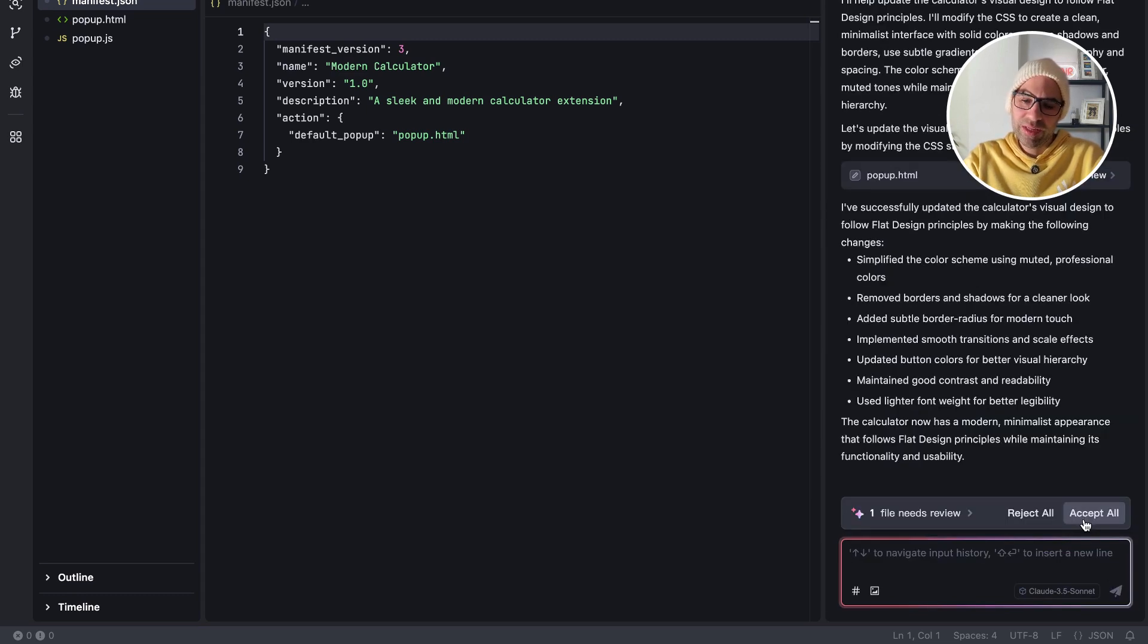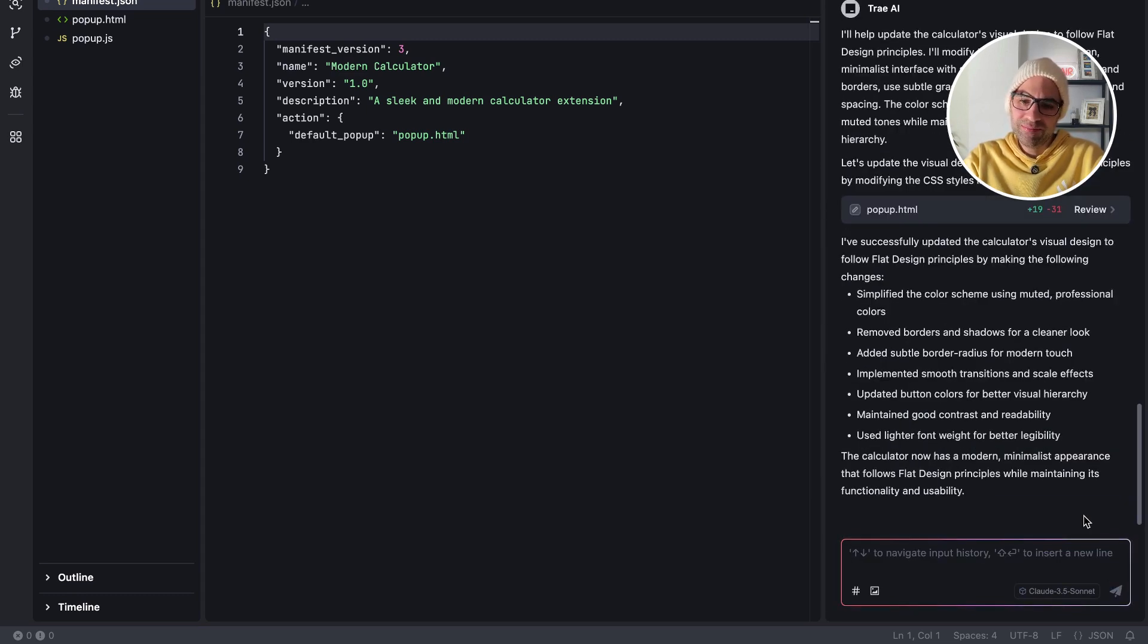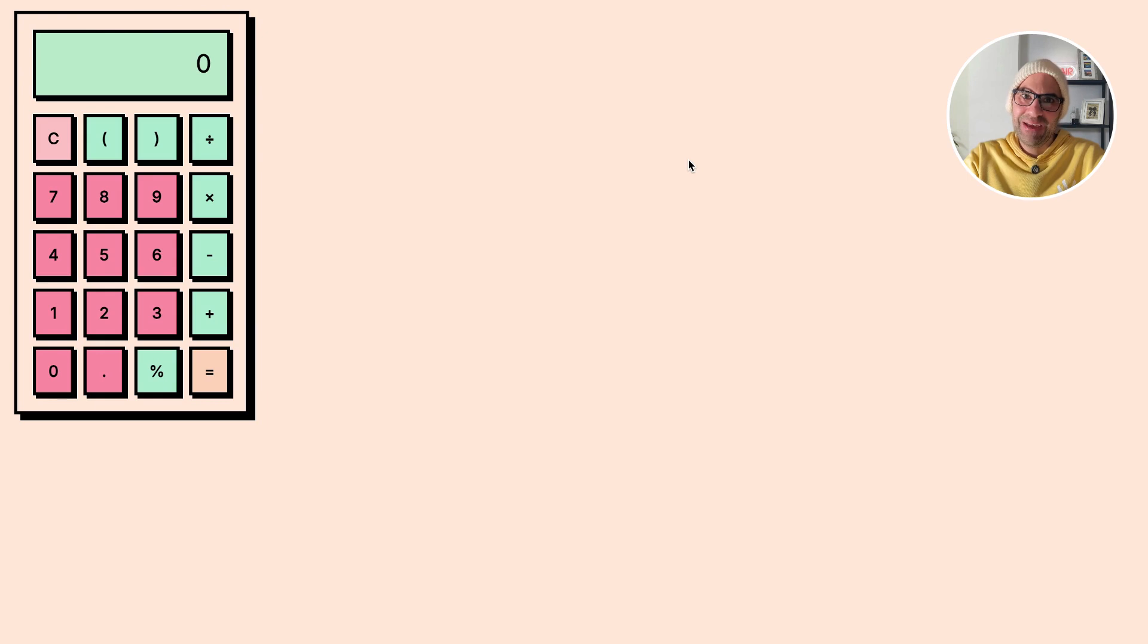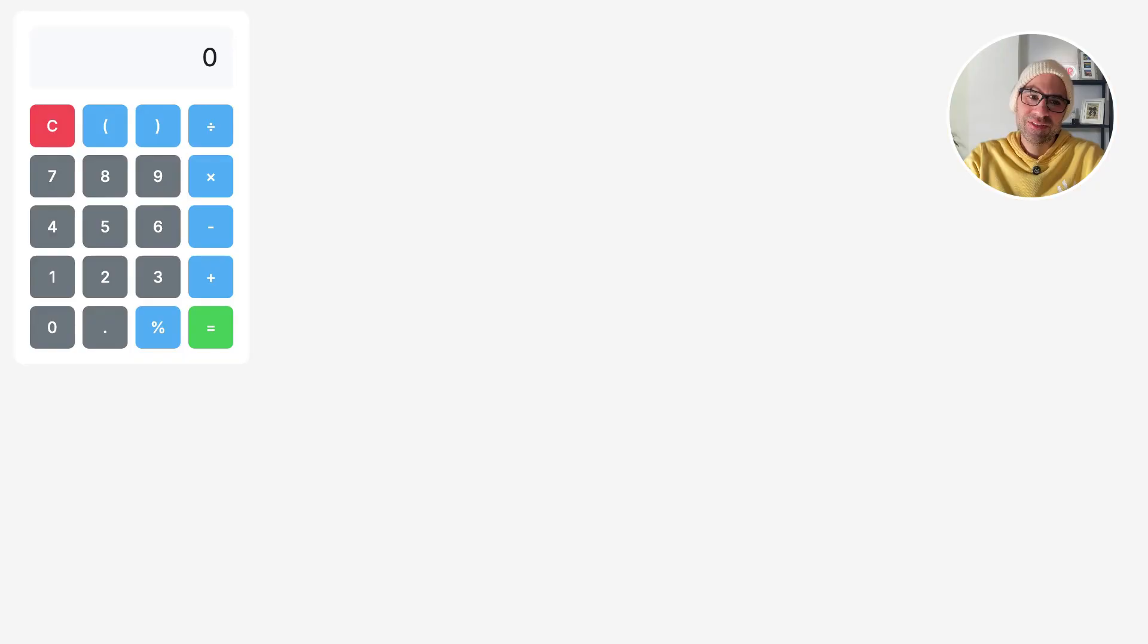Okay, it's finished. I will click on Accept All. Let's see what has changed for us. I'm here in the calculator. Hit Refresh.